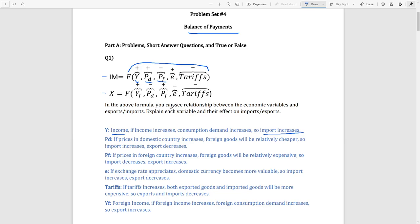Now let's look at Pf, which stands for foreign price level. If the foreign price level increases, foreign goods will be relatively more expensive compared to domestic goods, so you will demand more domestic goods and fewer foreign goods. Therefore, imports will decrease, and there is a negative relationship between imports and the foreign price level.